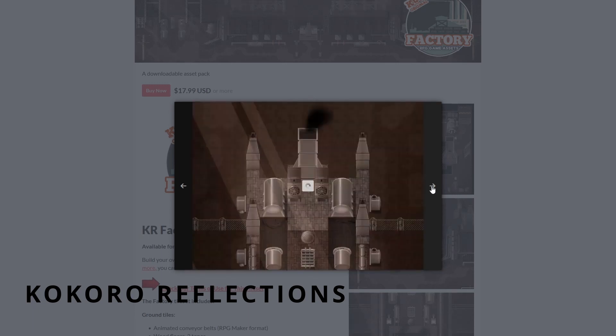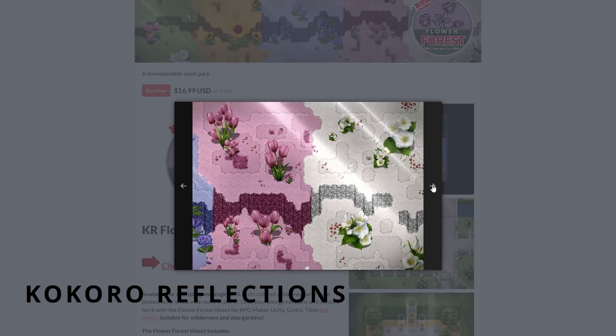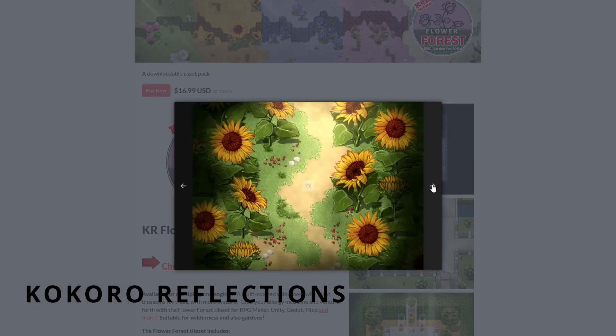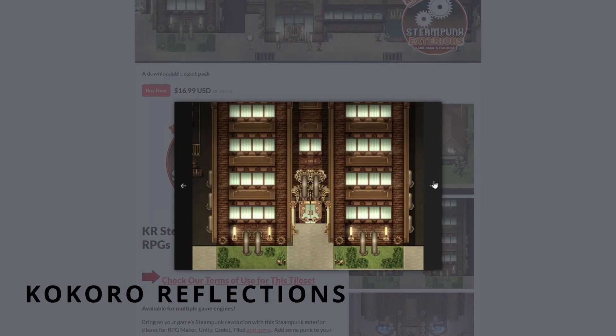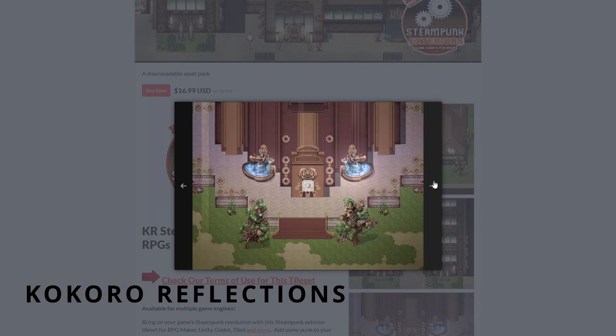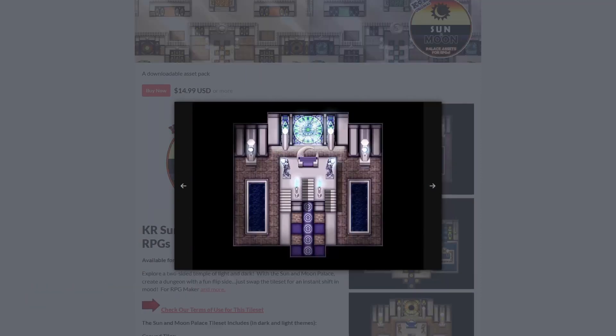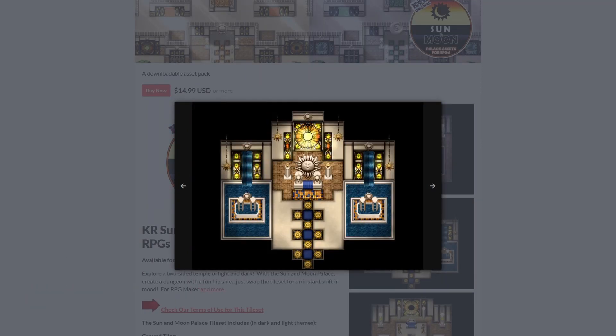You can find a lot of the Kokoro Reflections sets on Steam as DLC for RPG Maker, or on their itch.io page or their own website.